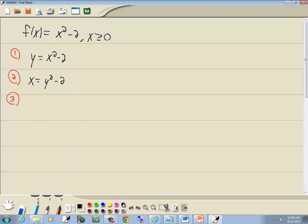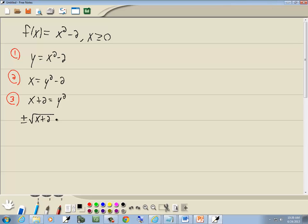Step 3 is to solve for y. So I take negative 2 over — we get x plus 2 is equal to y squared. Now this is the square root property. The square root property says if you've got something squared equal to something else, you drop the squared and put a plus or minus square root around the other side. So we've got plus or minus square root of x plus 2 is equal to y.